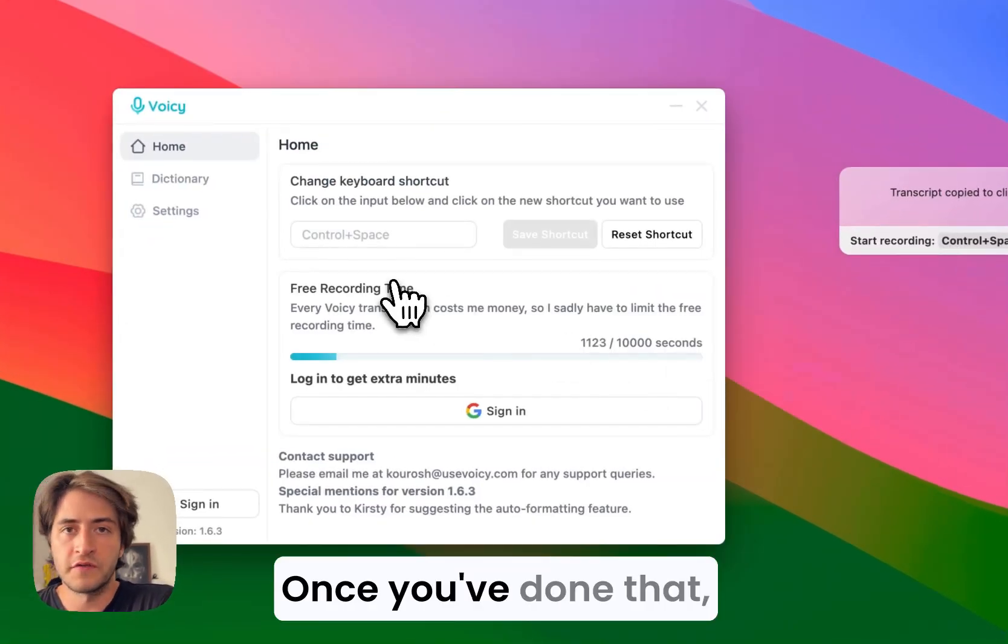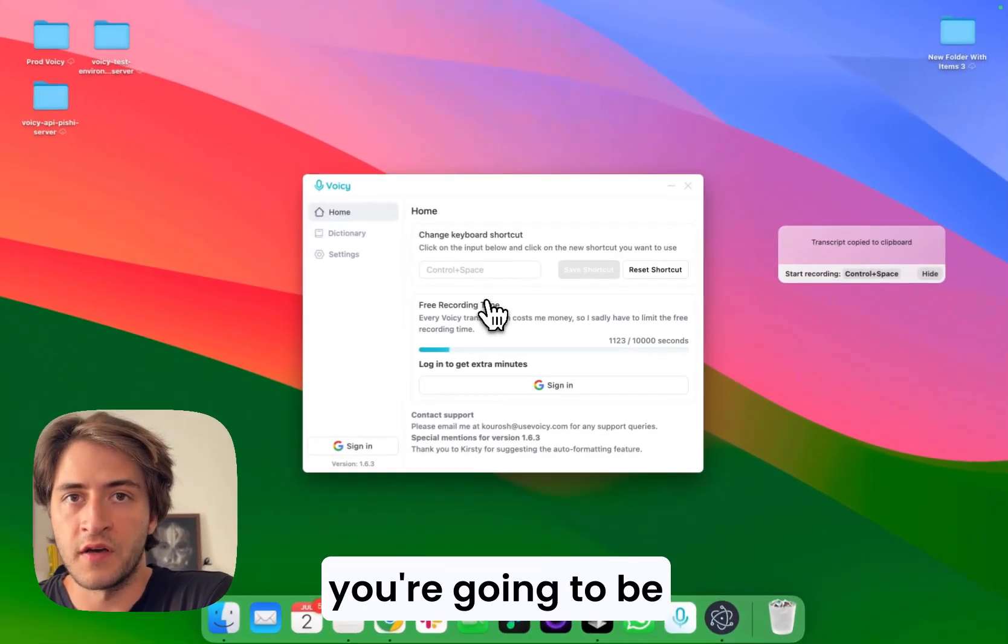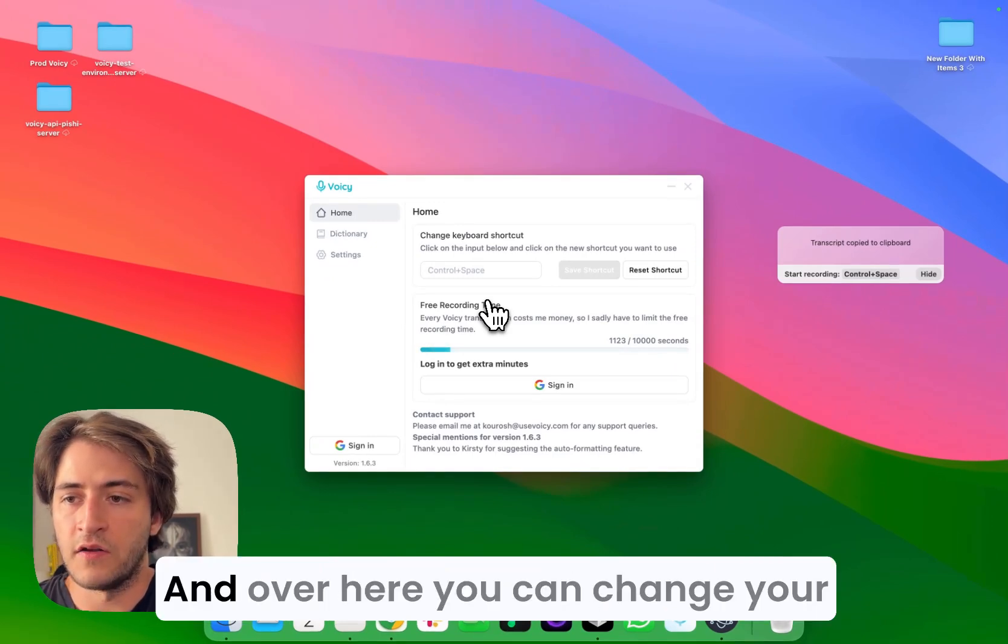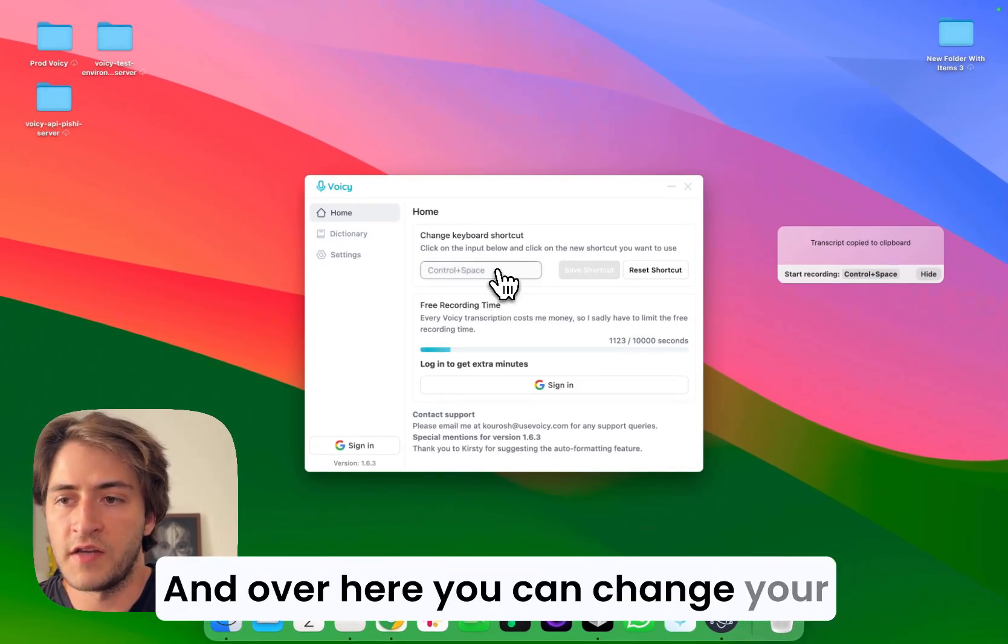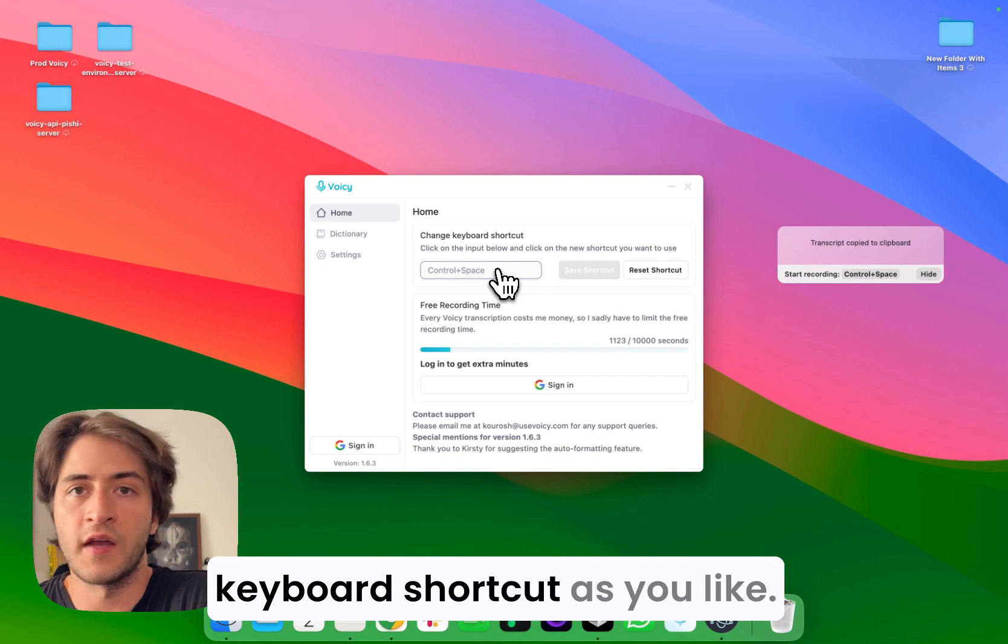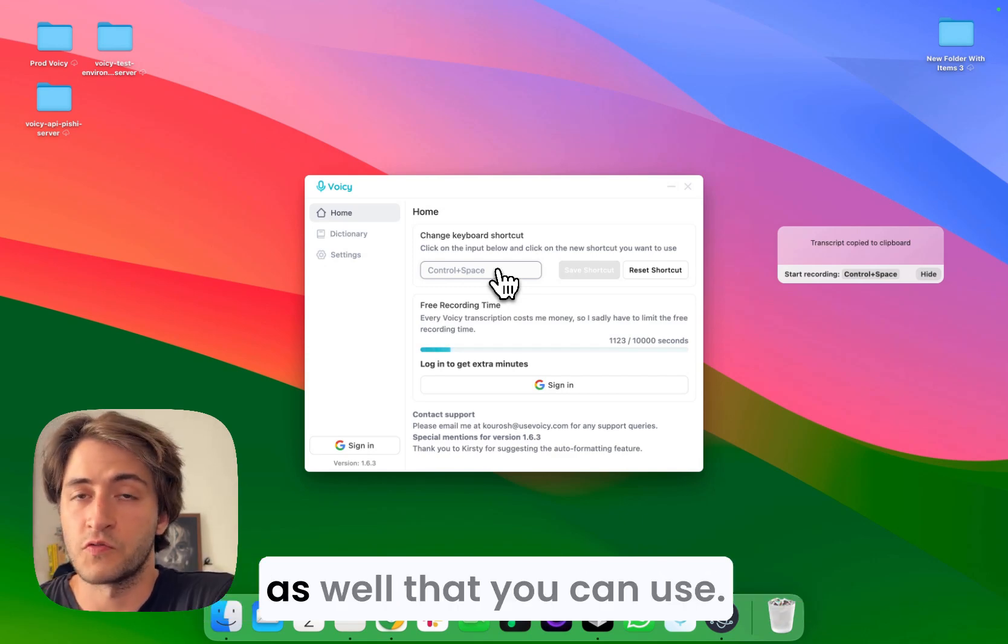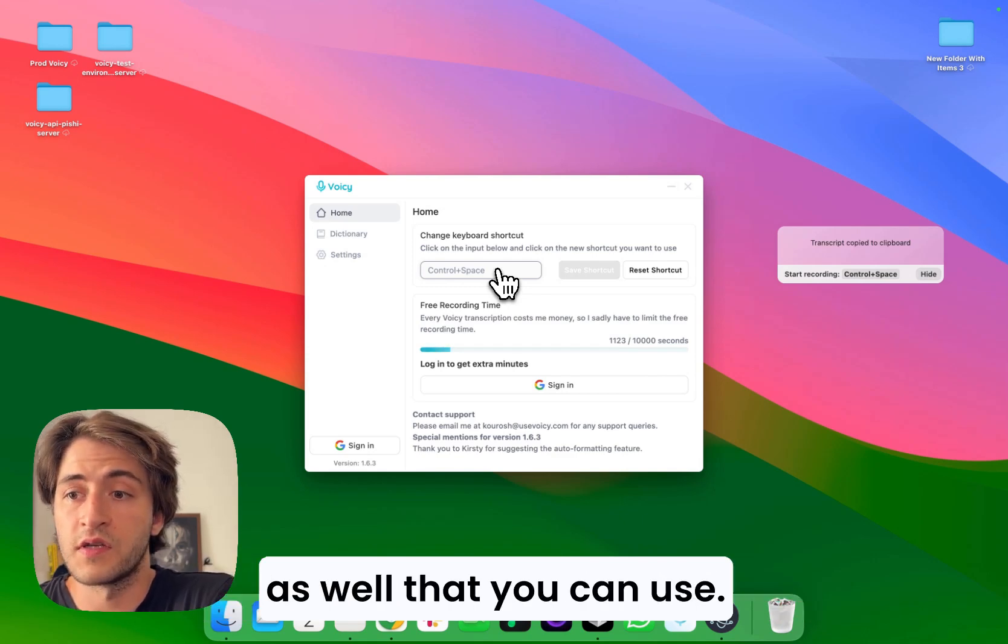Cool. Once you've done that, you're going to be on the main Voicy app. Over here, you can change your keyboard shortcut as you like. But there are some other features as well that you can use, for example, the dictionary feature.